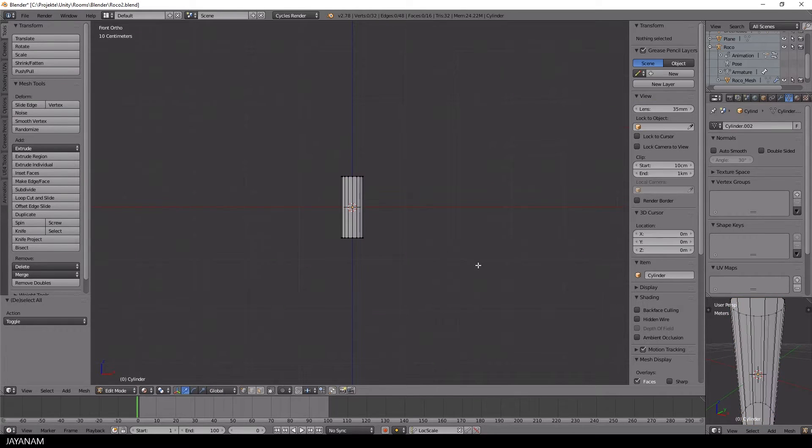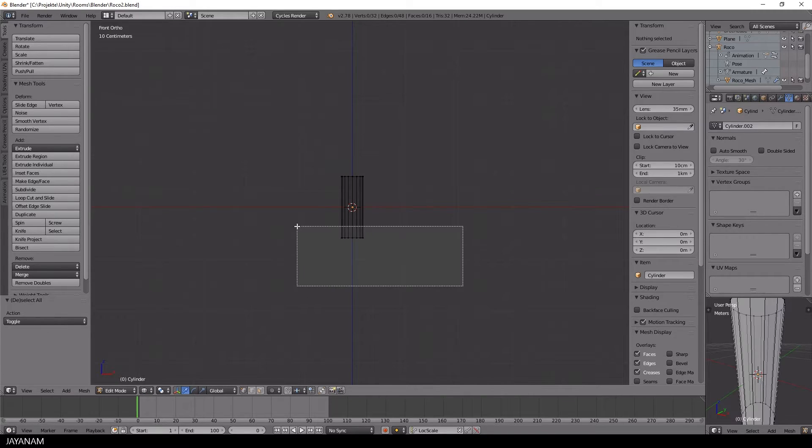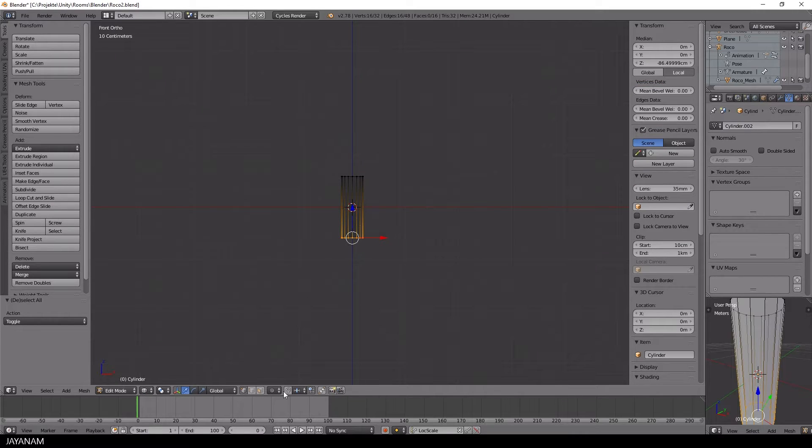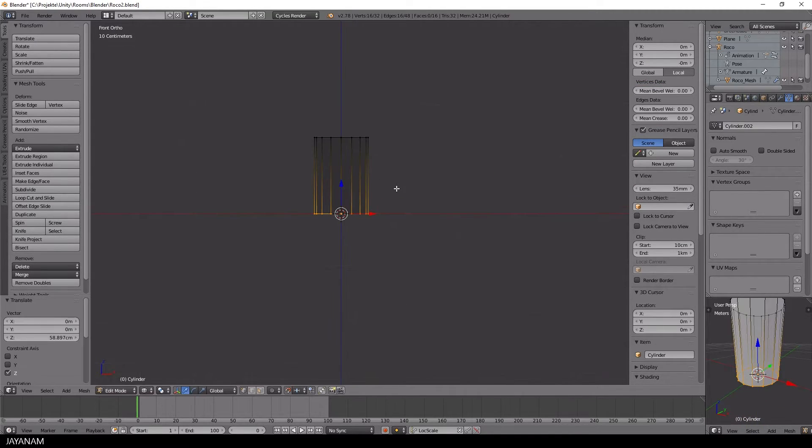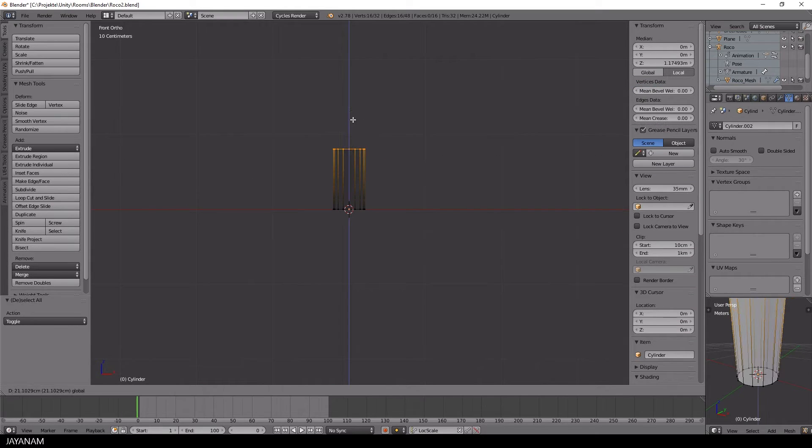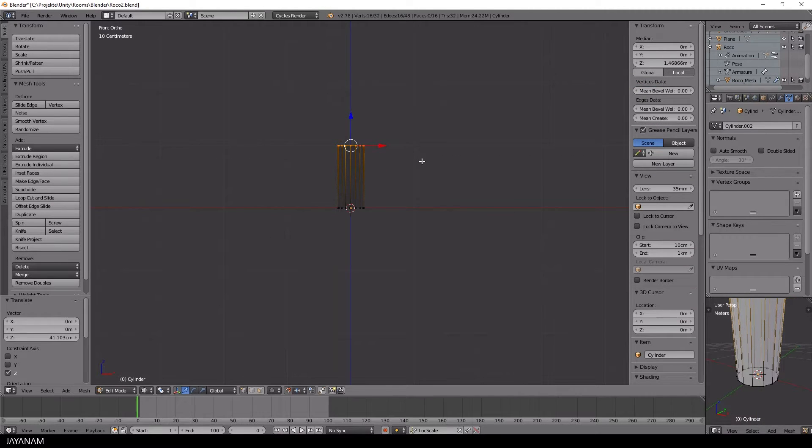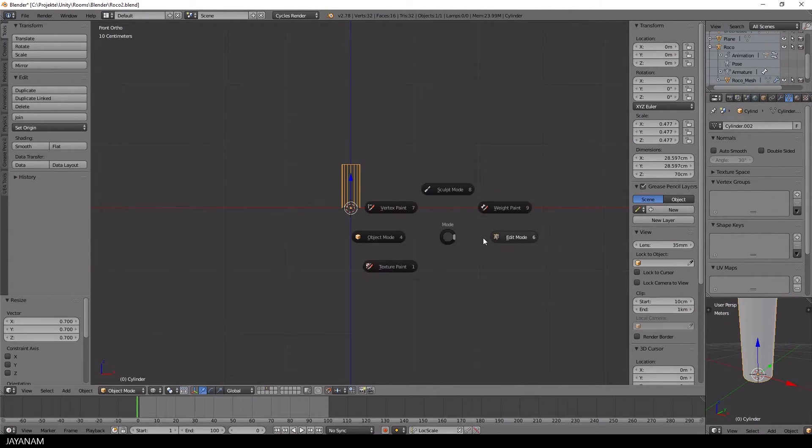I switch to the Edit and Wireframe mode with Edge Selection. Then I select the edges at the bottom or at the top and snap them to the grid with Grid Snapping enabled.